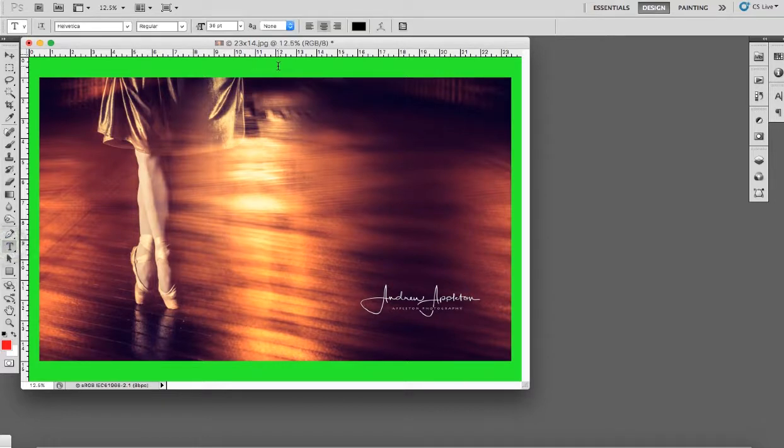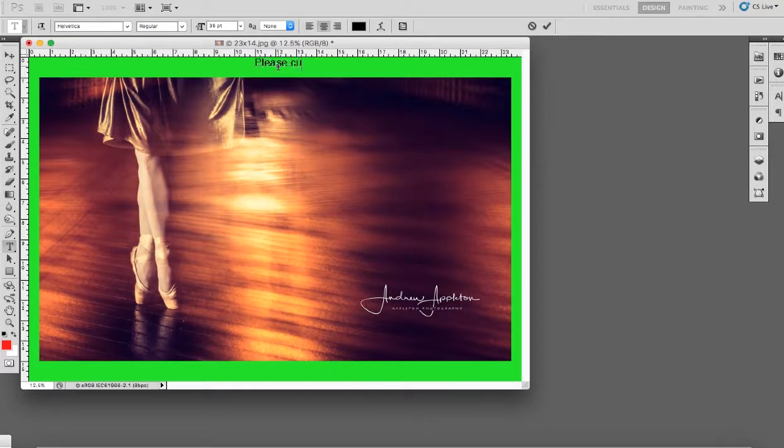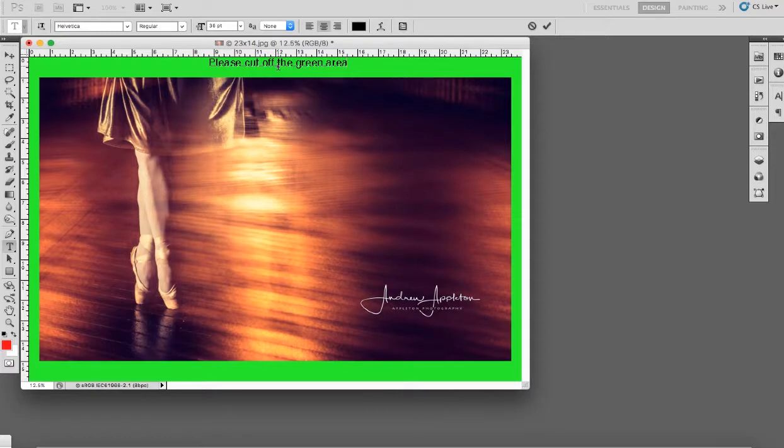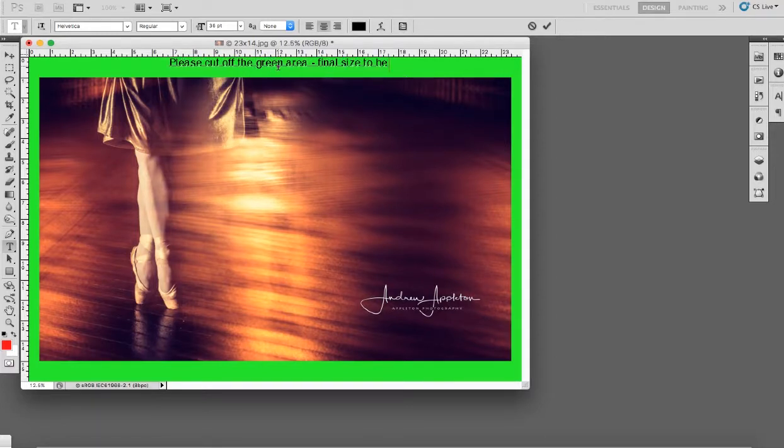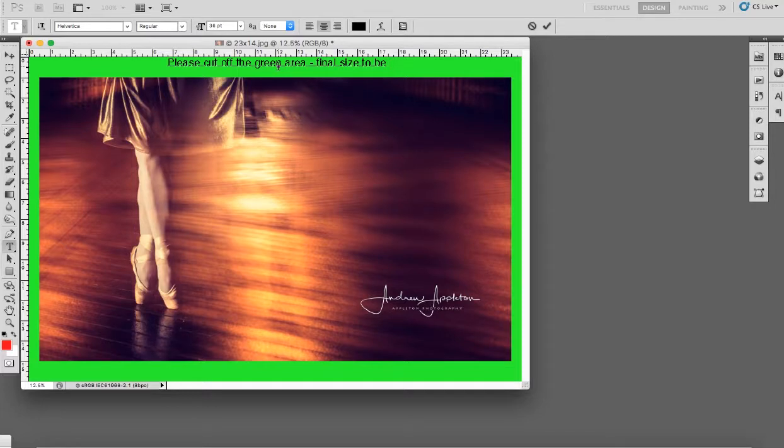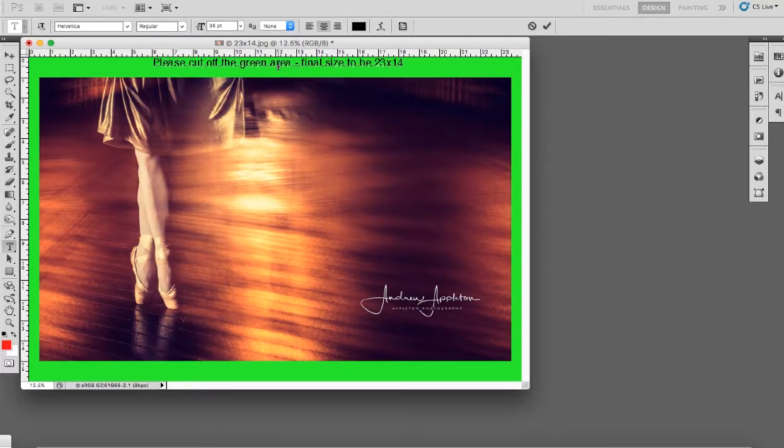I just need to add a piece of text: Please cut off the green area. Final size to be 23 by 14 inches.